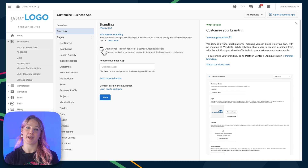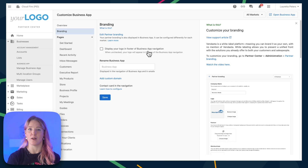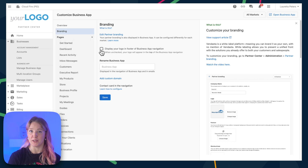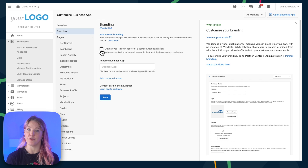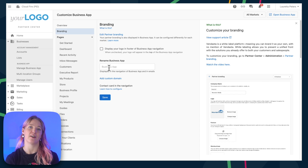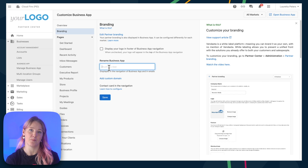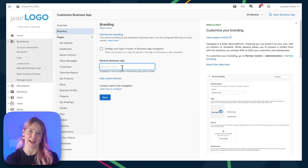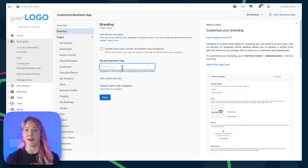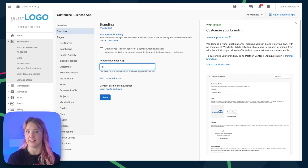Starting in Branding, you can choose if you want to display your company's logo in the footer or header of Business App. You can also rename Business App — you can change this to whatever you want, and it'll display that way all throughout the platform.